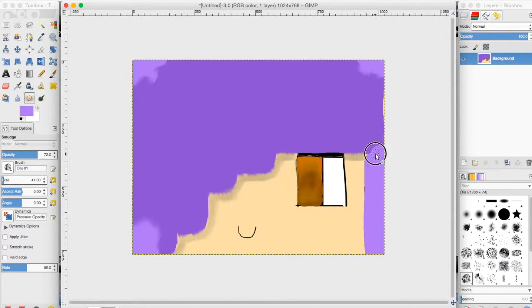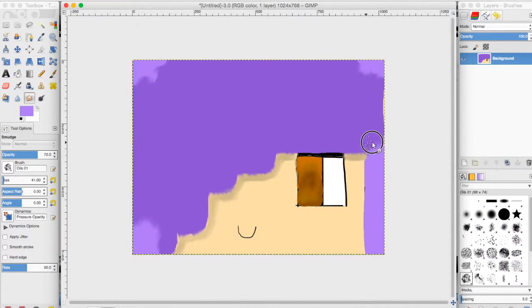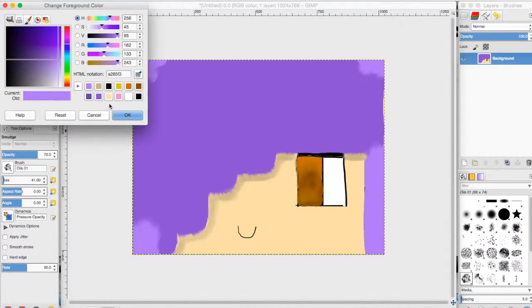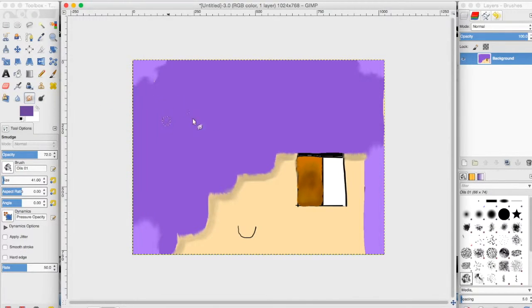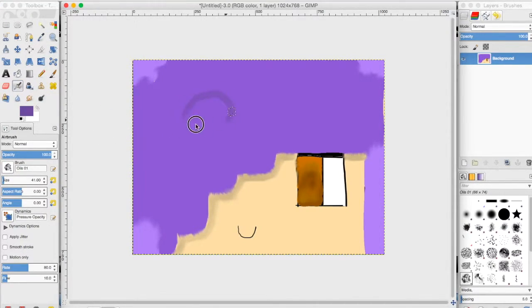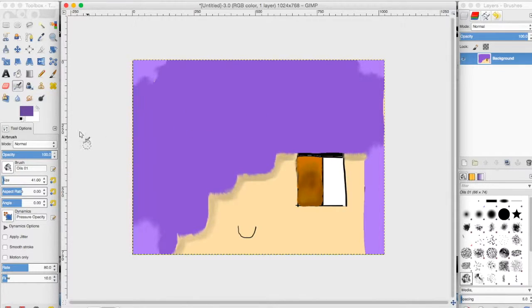And you just blend and blend, and it looks really, really, really nice if you want to do like realistic drawing or something on GIMP or imported in GIMP. This is a really cool way to do it.